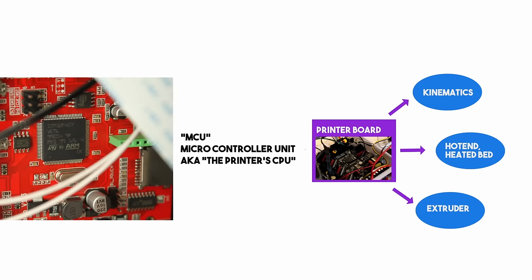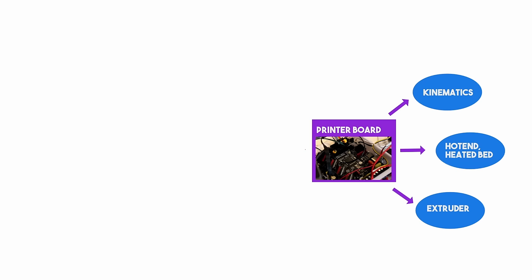And this is driven by the MCU. I'm doing air quotes. This would be it for the basic Marlin firmware setup, kind of. But for Klipper, it's not.